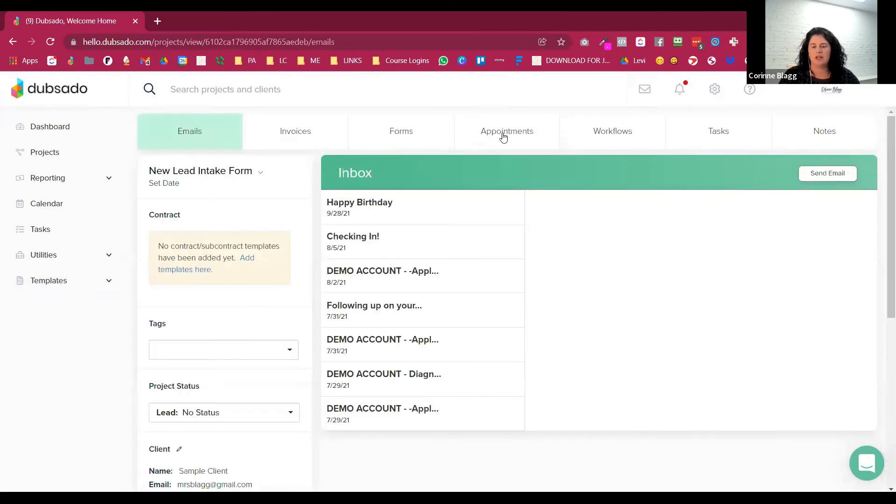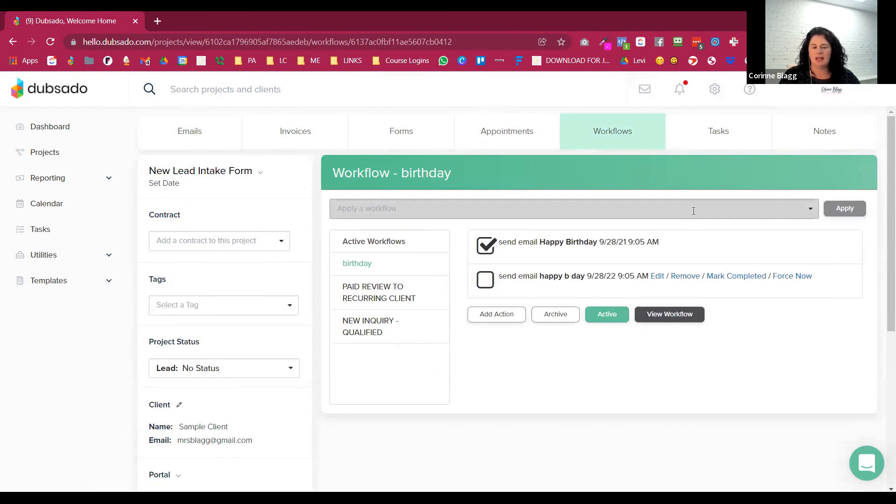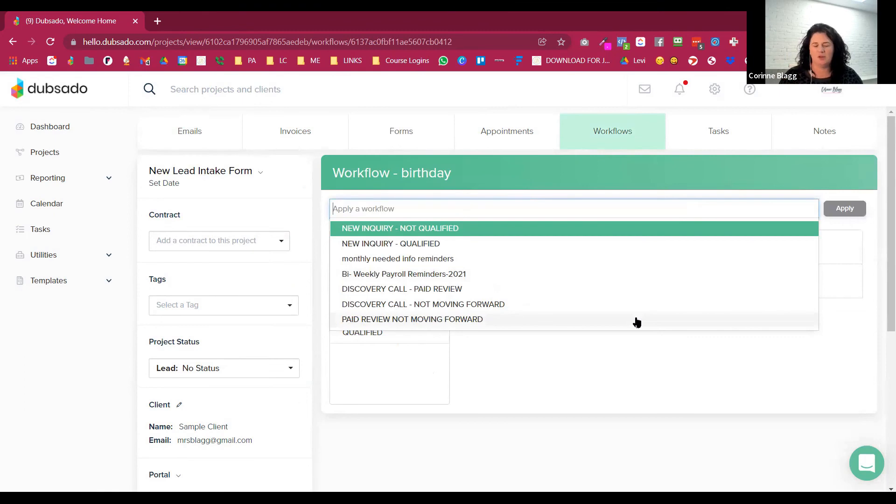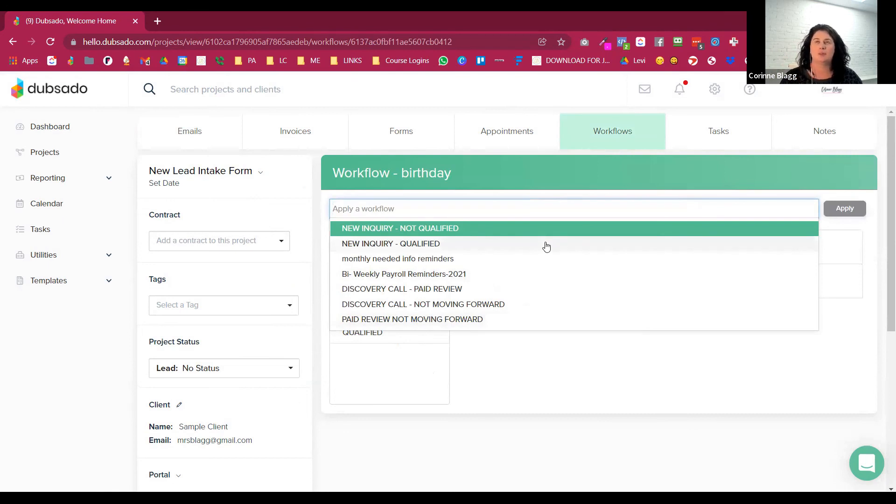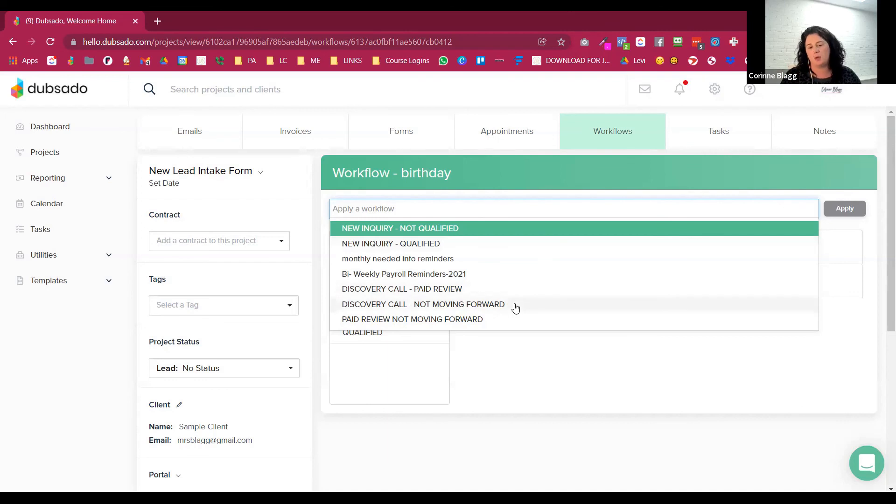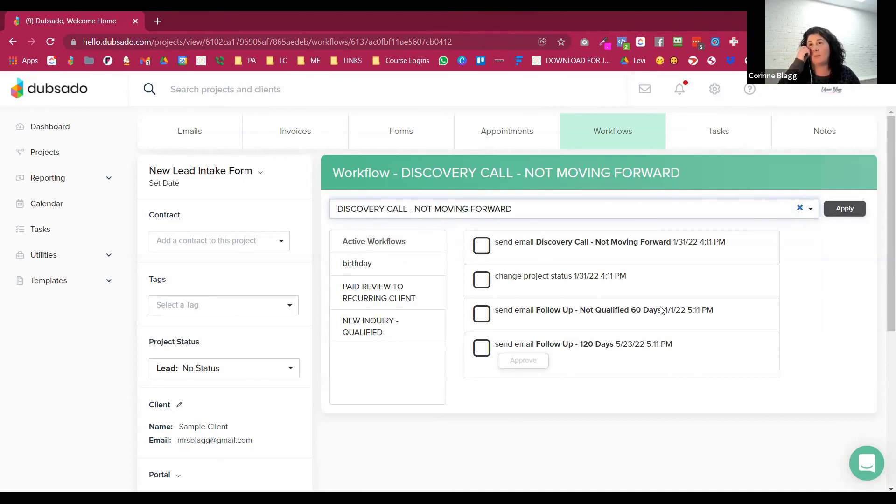So I like to name my workflows of what's happening. So this is the new inquiry not qualified workflow. And then this is the new inquiry qualified workflow. And then by creating all these workflows, all you have to do really for the project is come here to the workflow and apply it. I use six different workflows. And that's really just because I have a call in between these. So depending on how you work your business, I don't know the outcome of that call. So I separate these out so that I can say this was a new lead.